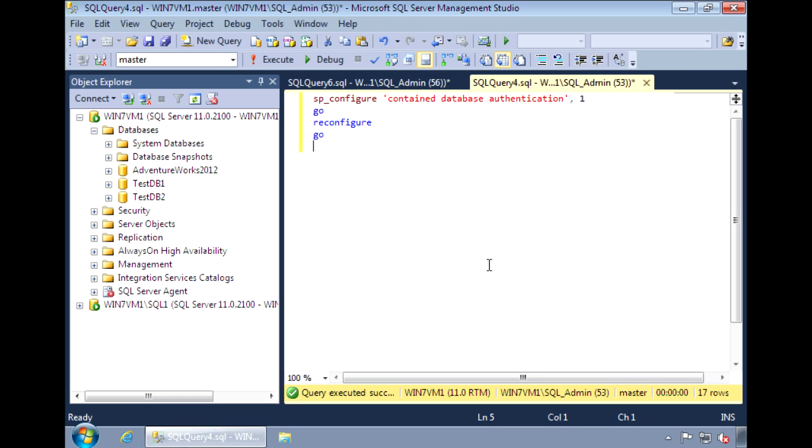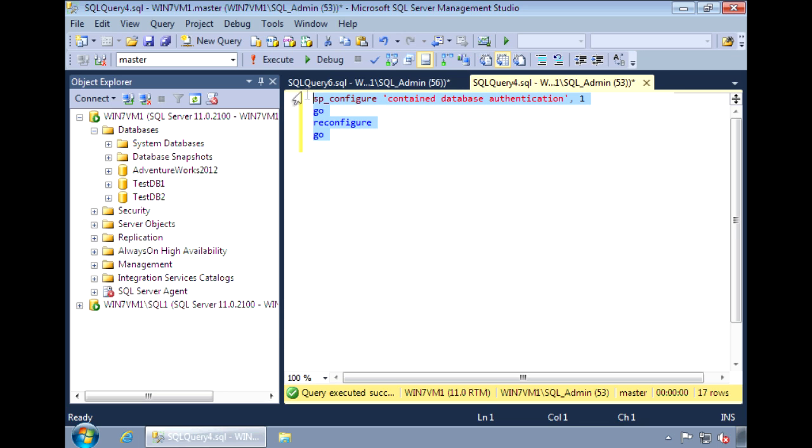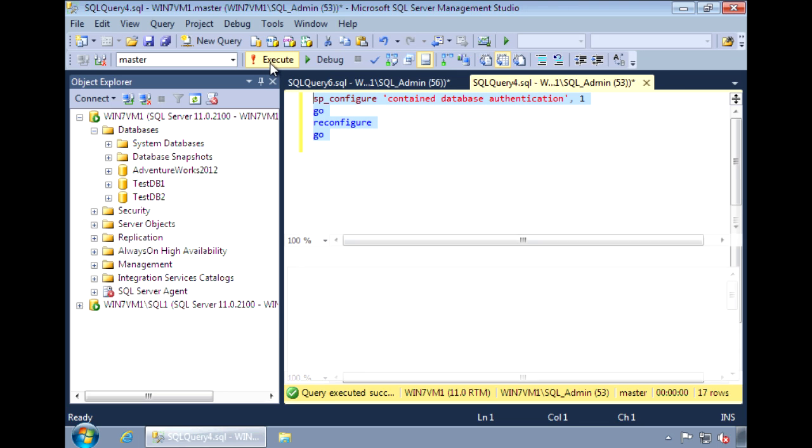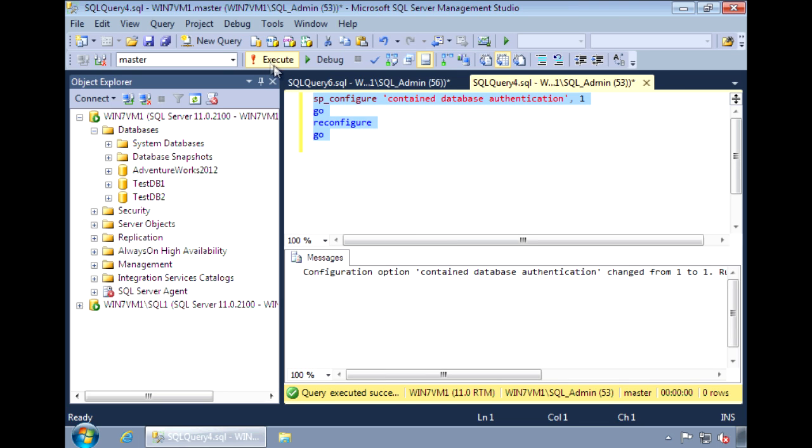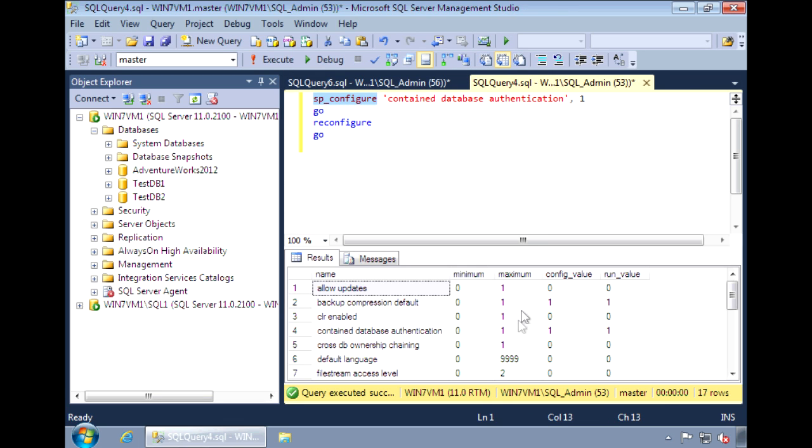So before we can create contained databases, the feature needs to be enabled first. And the command to do that is run sp_configure on the property contained database authentication. And now we have the feature enabled.